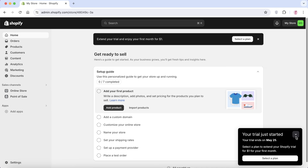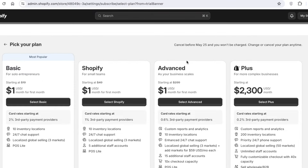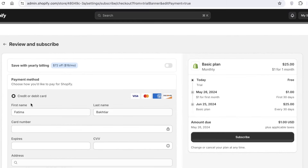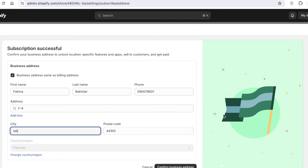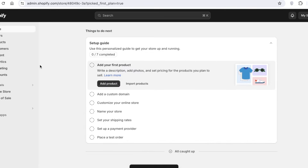Once you have entered your prompts, you can proceed with your Shopify store. The first step I like to do is add the plan or payment method. Click on 'Select Plan' on the top right, then select the basic plan. Put in your payment information and subscribe. After that, proceed with your business address and postal codes, confirm your business address, and now we can start creating our one-product store.